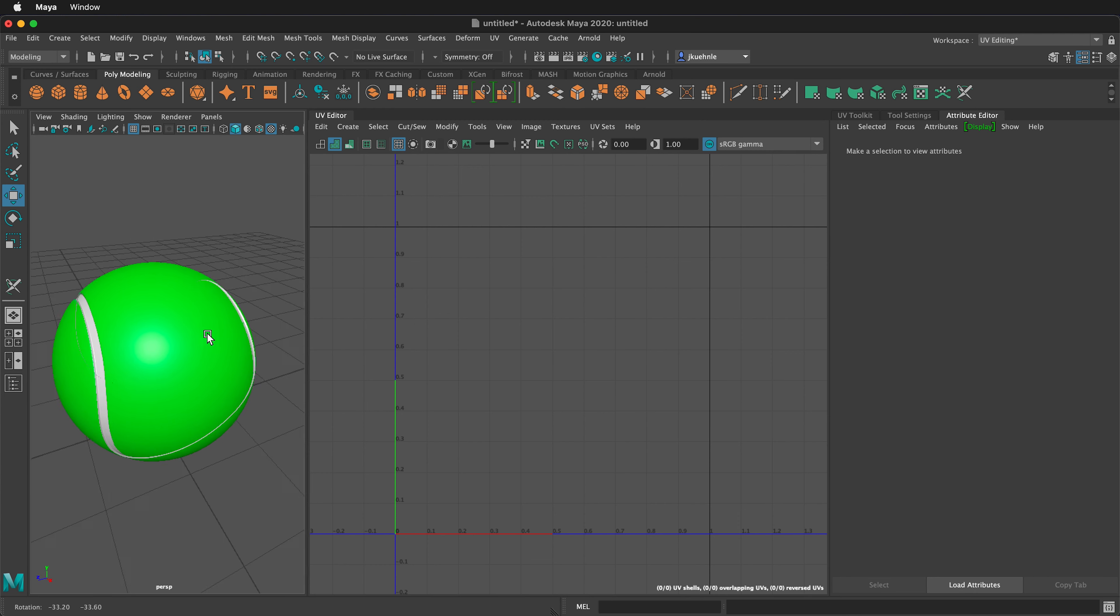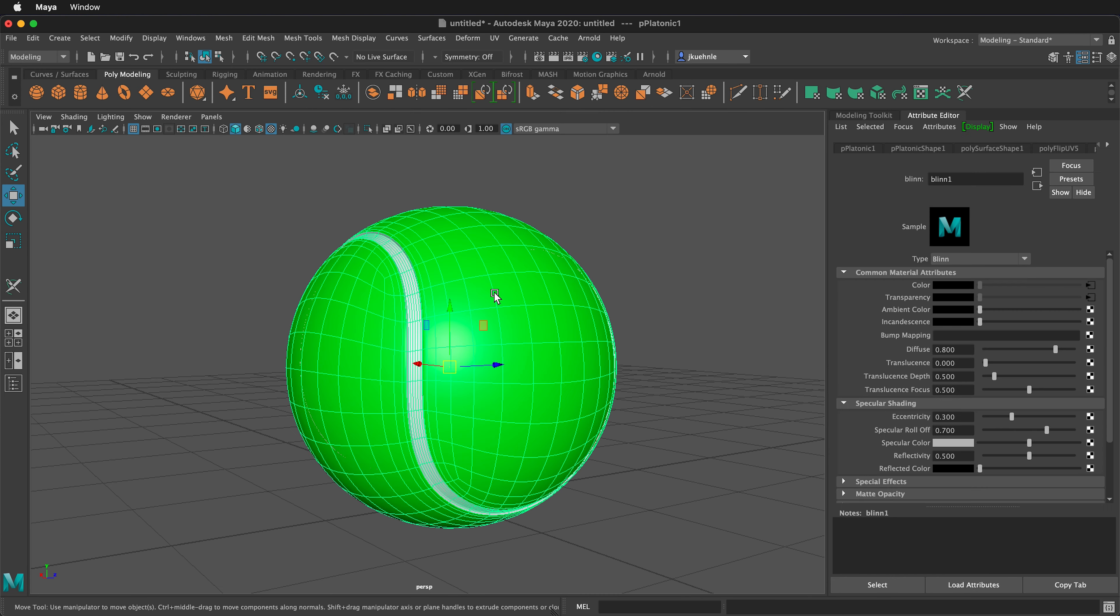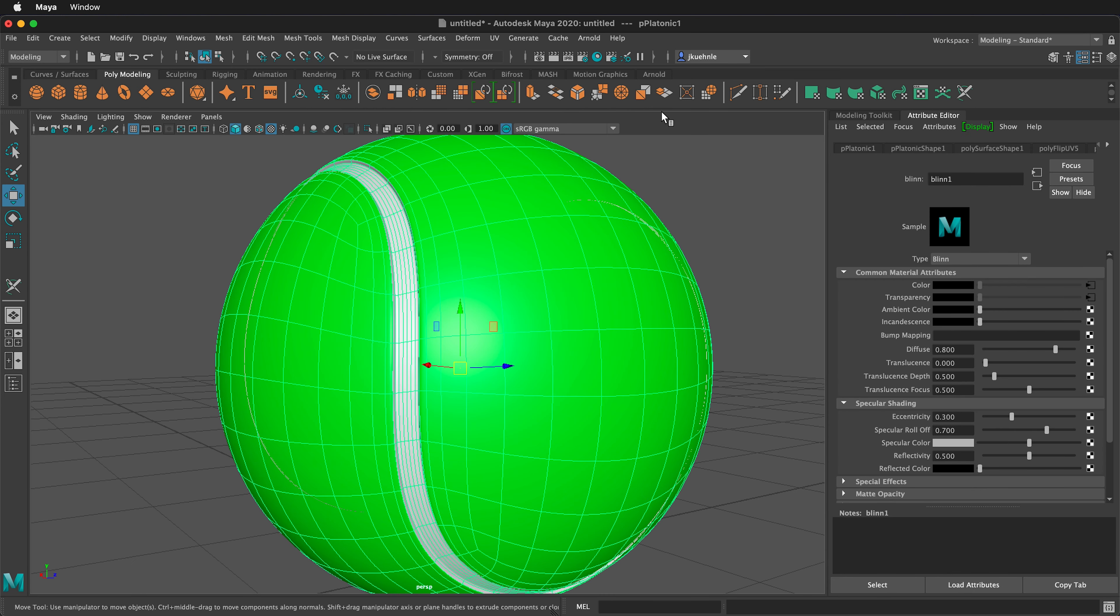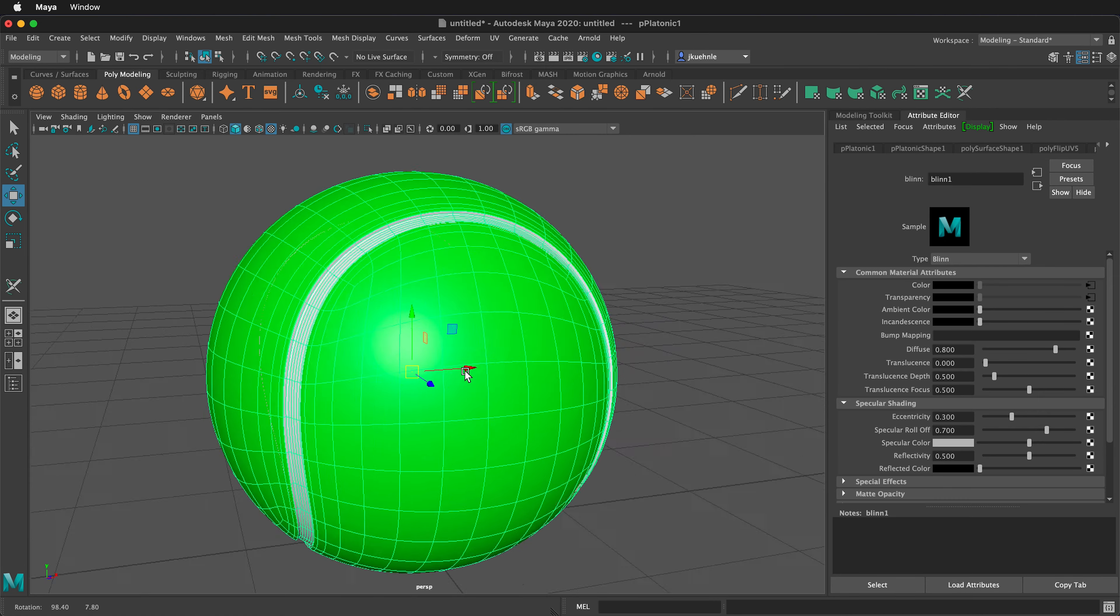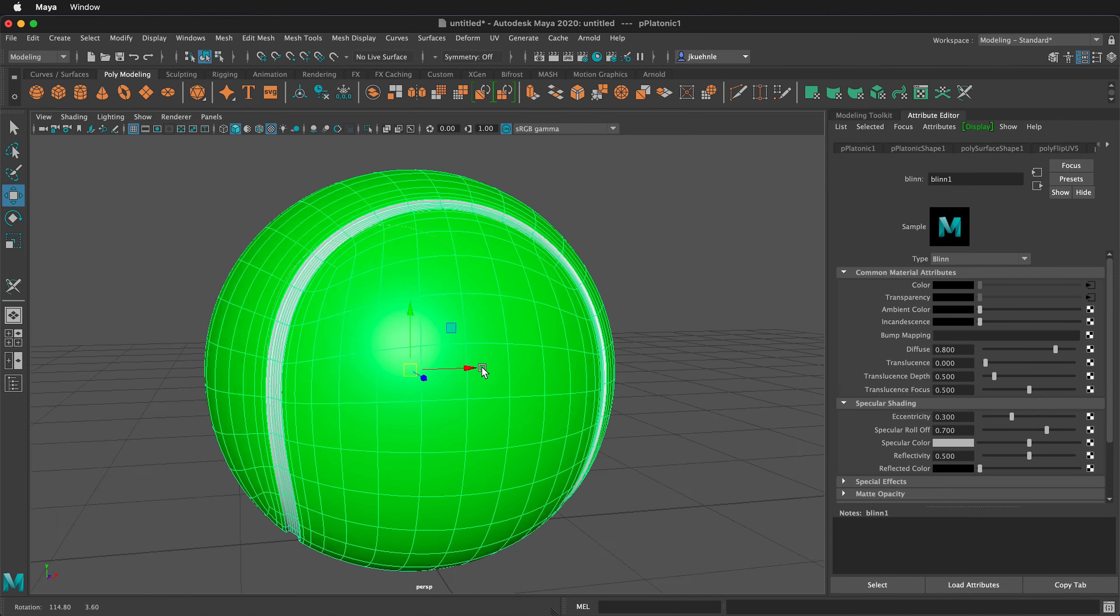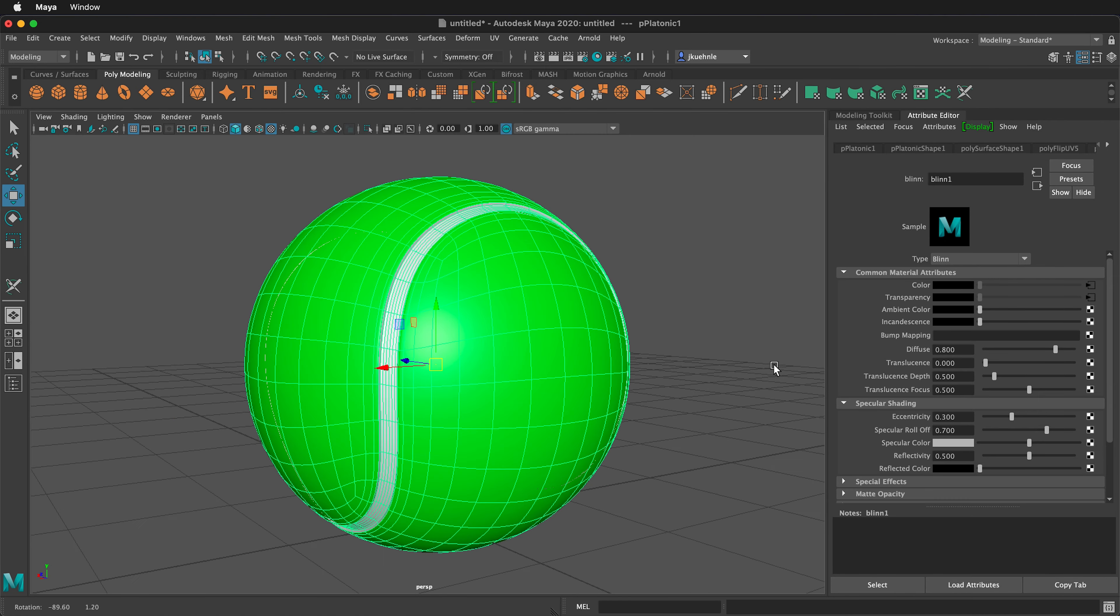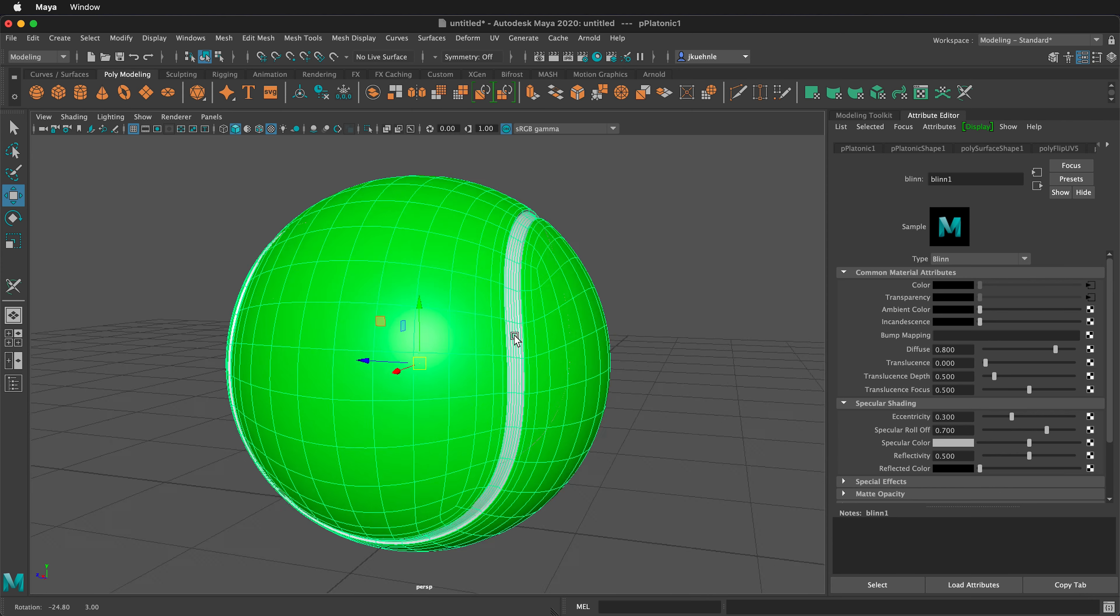Now I can see the tennis texture. I'm going to go back to only the perspective view and go to the modeling standard workspace and close my outliner. Now we have a UV map of our tennis ball.